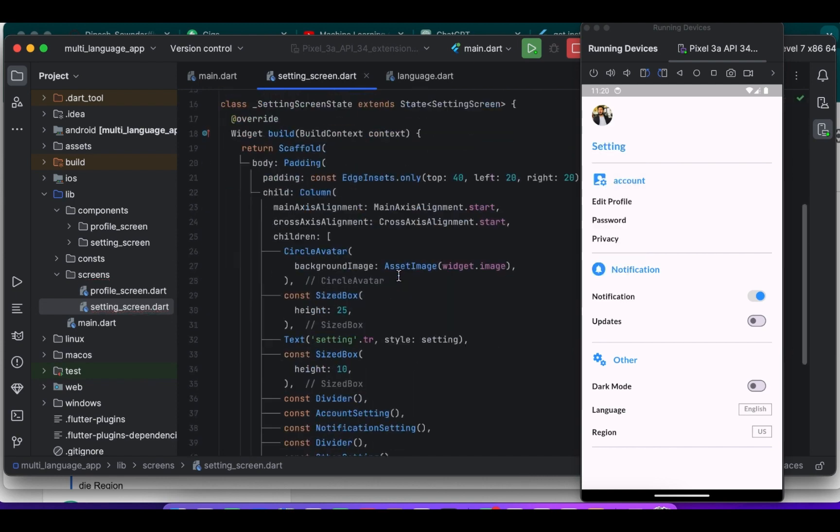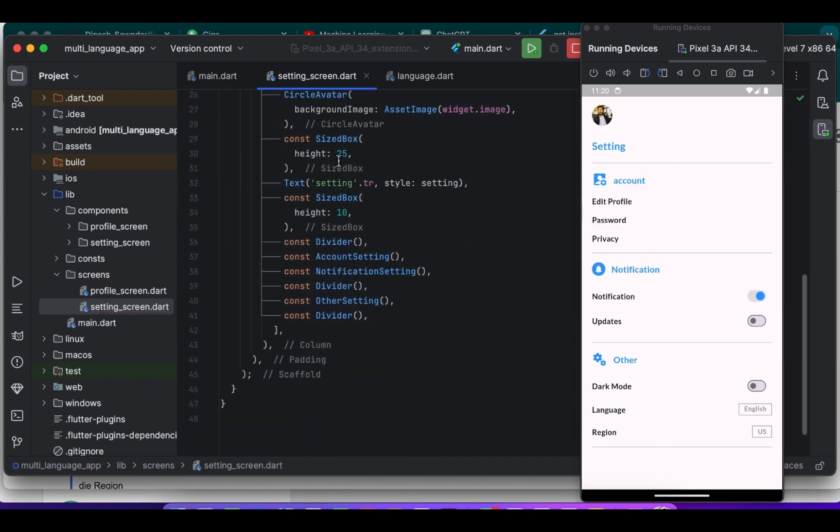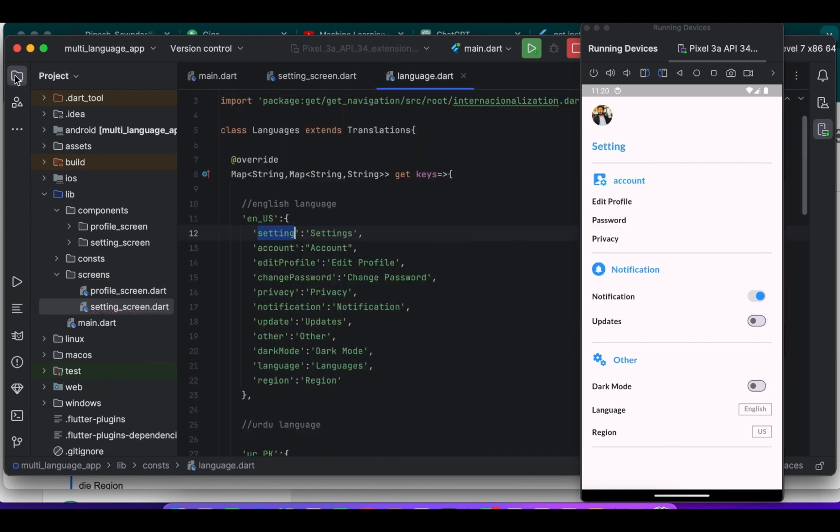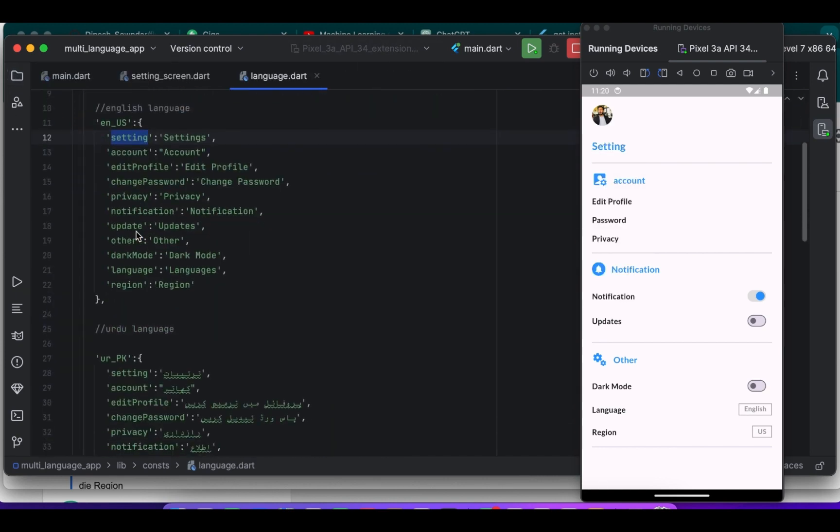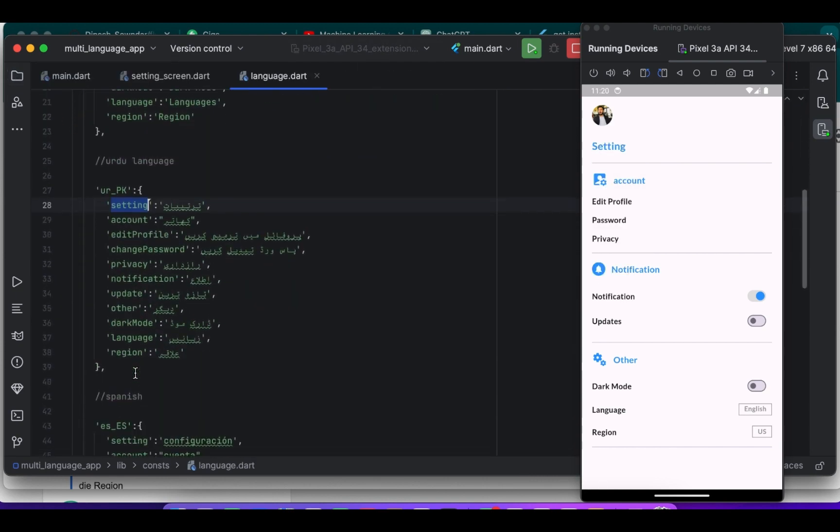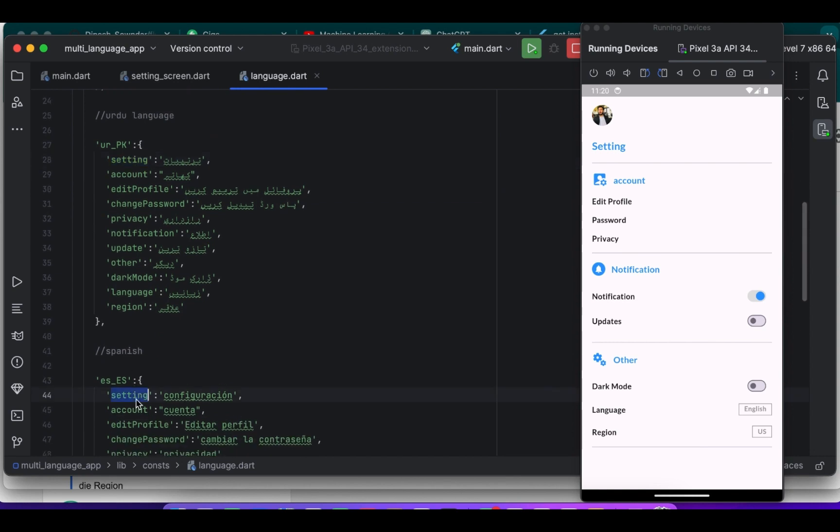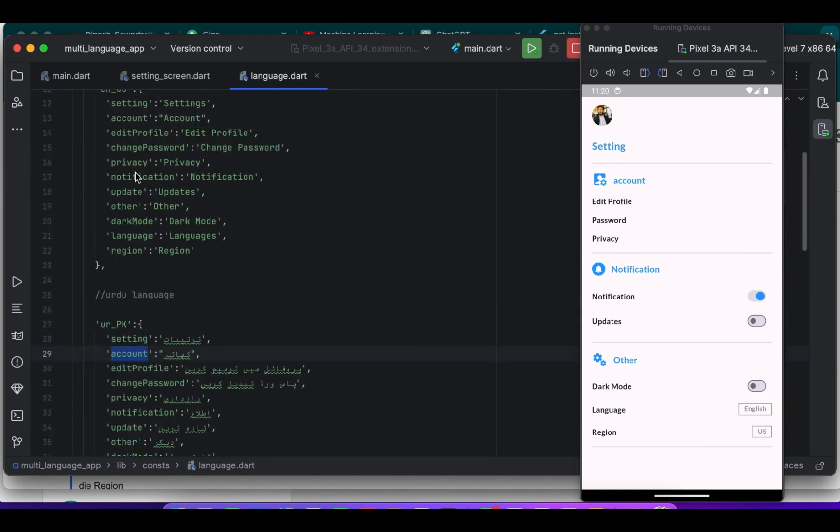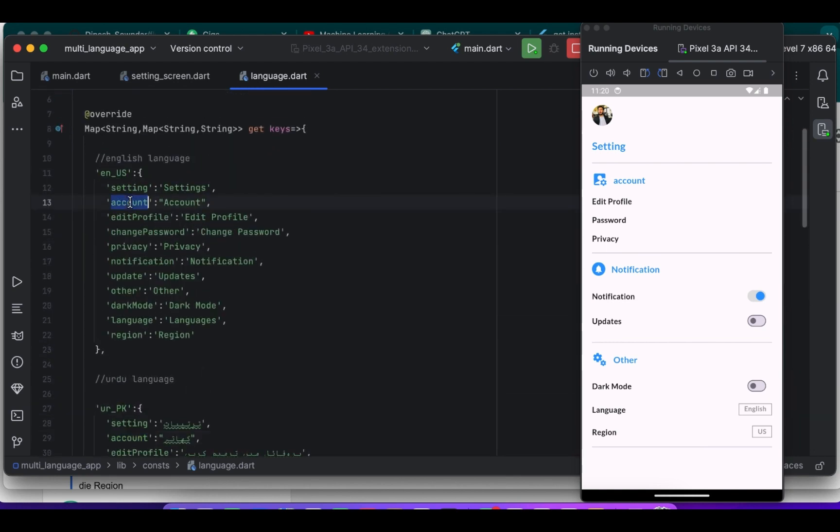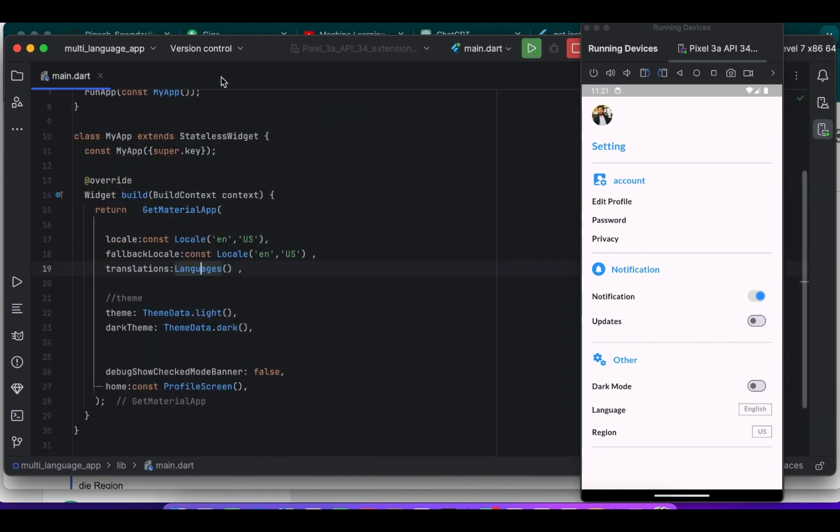So just use the GetX library. You can see that we use the same key everywhere in every language. So make sure to use the same key everywhere.